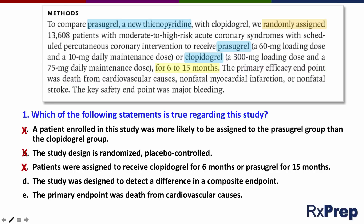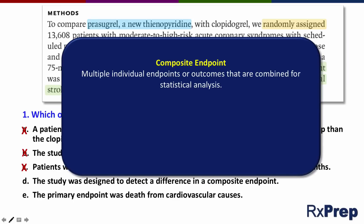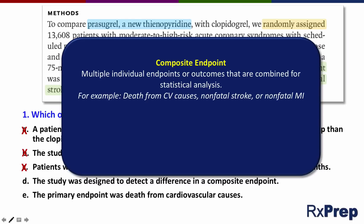Answer D states the study was designed to detect a difference in a composite endpoint. The primary efficacy endpoint involves three different outcomes: death from cardiovascular causes, non-fatal myocardial infarction, or non-fatal stroke. This is called a composite endpoint — when multiple individual outcomes are combined for the statistical analysis. In this case, death from cardiovascular causes, non-fatal stroke, or non-fatal MI were combined for statistical purposes.